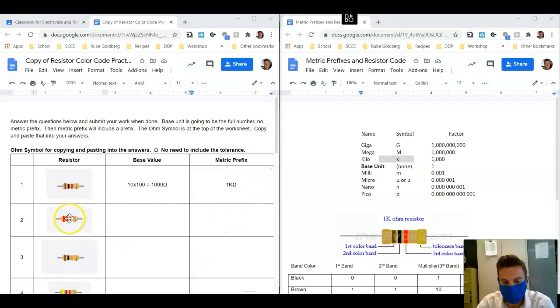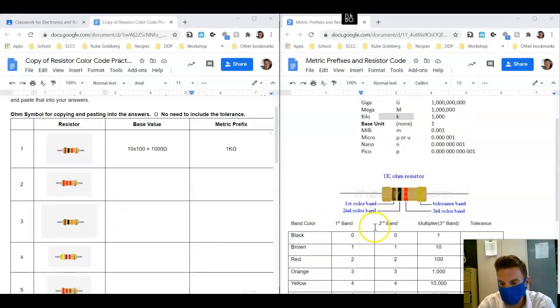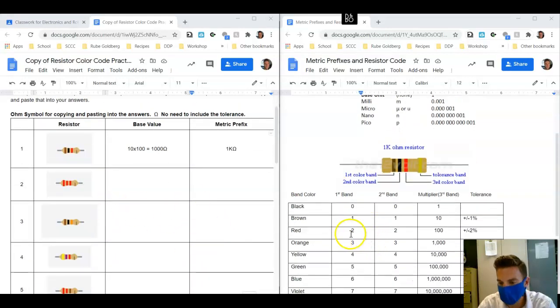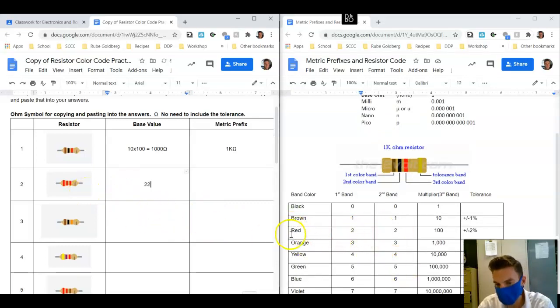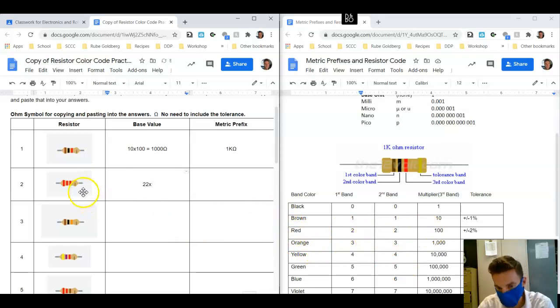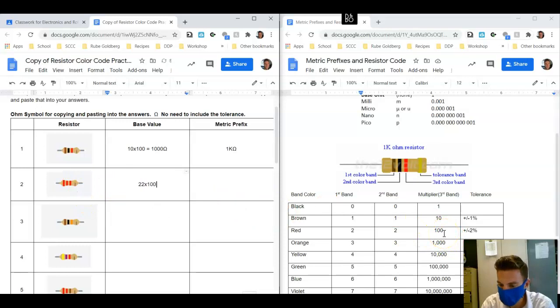Let's work on the second one here. This is a red, red, red. So when we look at red for the first stripe, its value is equal to 2. We look at red for the second stripe, its value is equal to 2. We're going to multiply that by a red stripe again, which the multiplier is equal to 100.